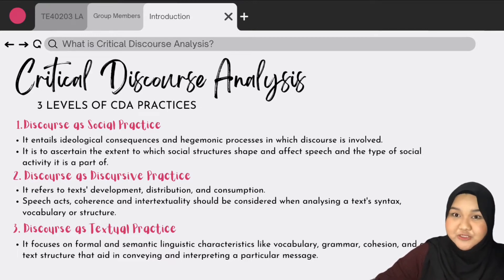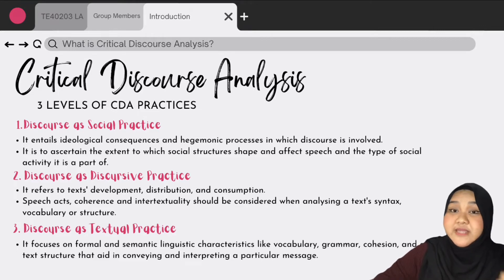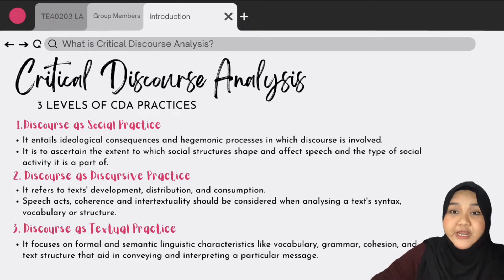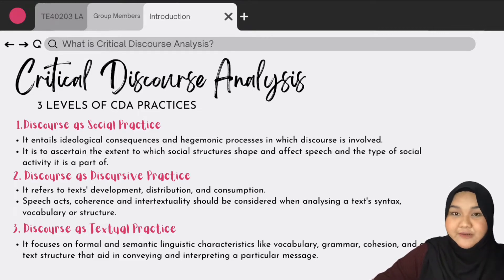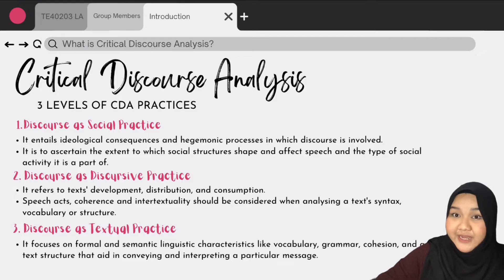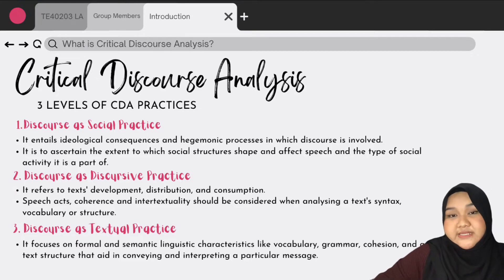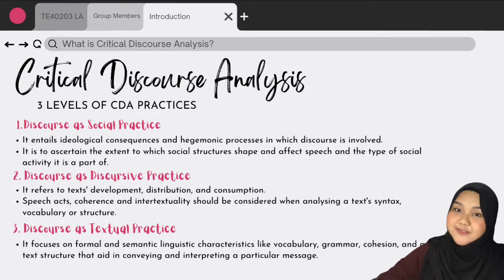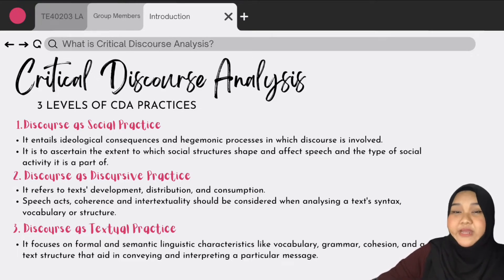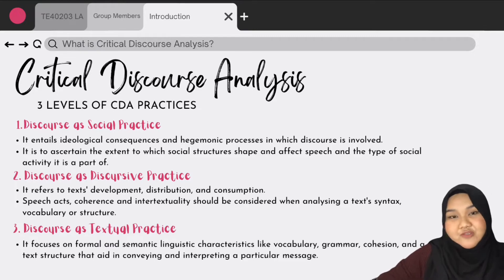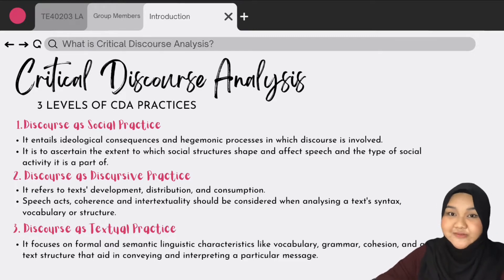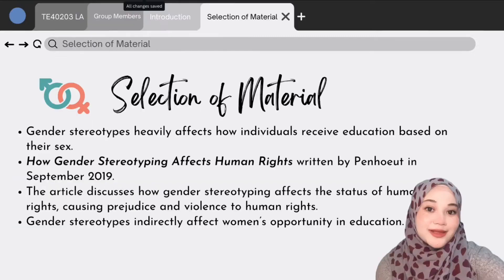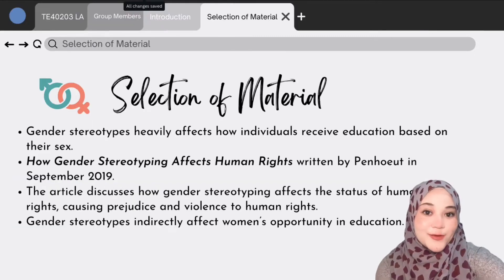Third, discourse as textual practice. It refers to text development, distribution, and consumption. Speech acts, coherence, and intertextuality should also be considered when analyzing text syntax, vocabulary, and structure.